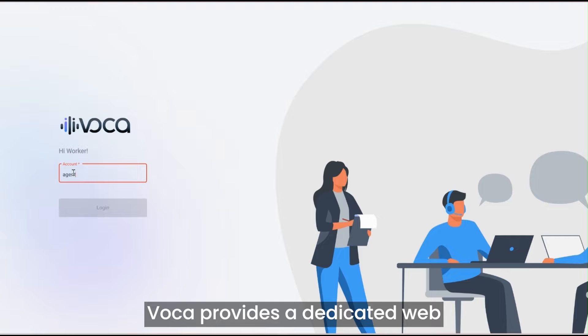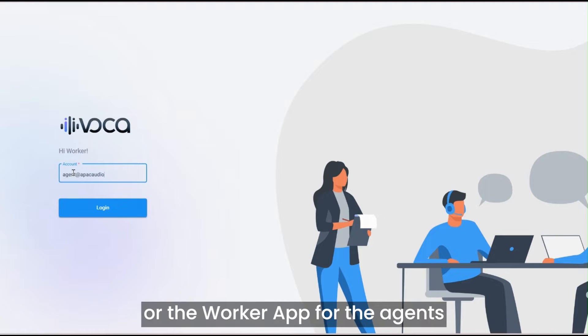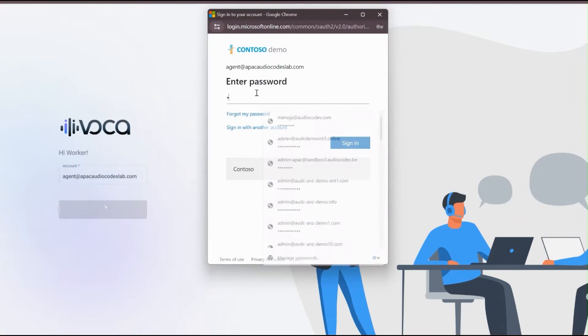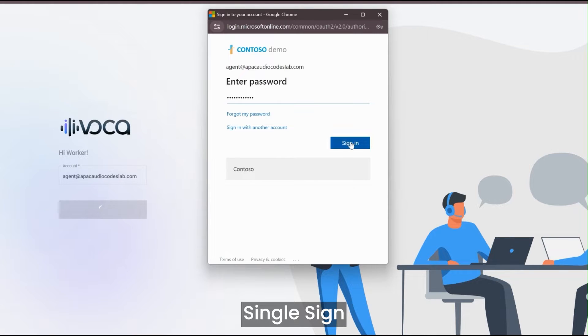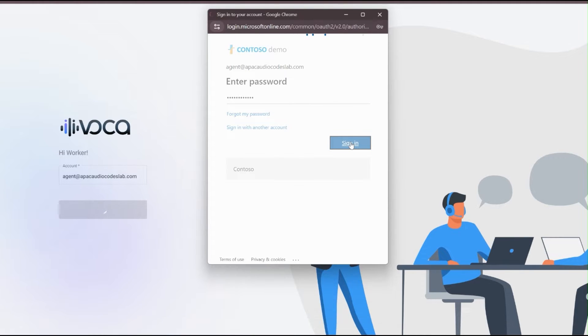Voca provides a dedicated web-based user interface or the Worker app for the agents and supervisors. Agents and supervisors use Microsoft Single Sign-On to log in to the Worker app.